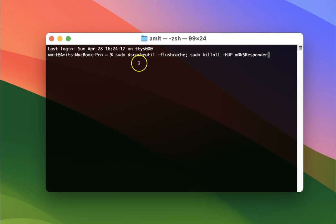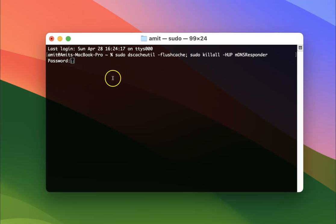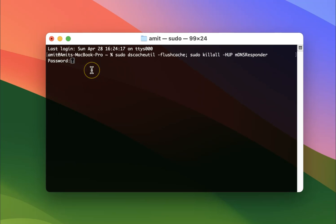After typing this command, just press return key on your keyboard. And then provide your macOS password. After providing your macOS password, just press return key again on your keyboard.